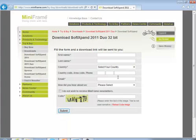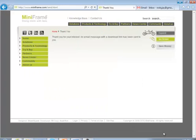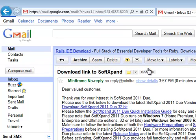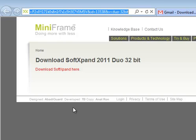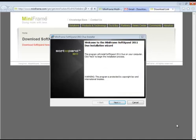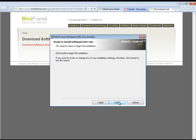We will put all our information in. Once you have entered all the information, you hit Submit. This sends the information to your email. You open up your email and click on Download SoftExpand 2011 Duel. Once you hit Download, you hit Next, then License, and then Install.